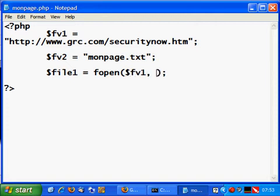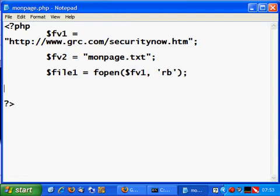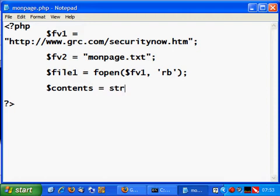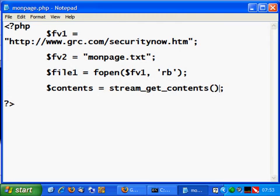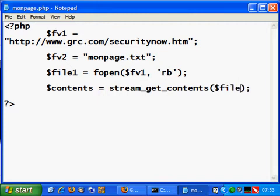I open fv1 in read binary mode, because I will use another function called stream_get_contents, which takes as a parameter the handler of an opened file in read binary mode. This is why I added 'rb' here. So the file is file1, and that's it — now I have the content.